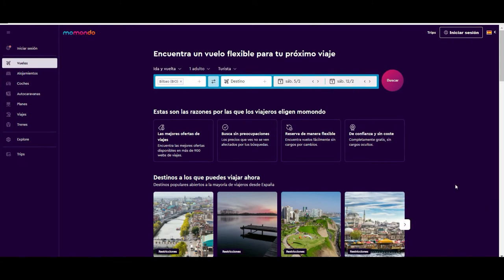Hi guys, welcome to another tutorial from Tango and Rakia. Today we are going to show you how to navigate through Momondo, how to book a ticket, and get the best price from it.